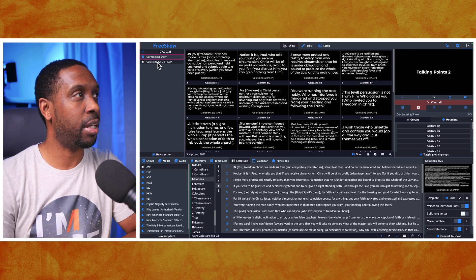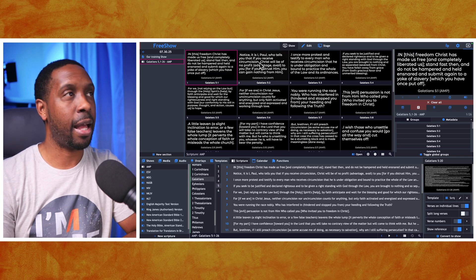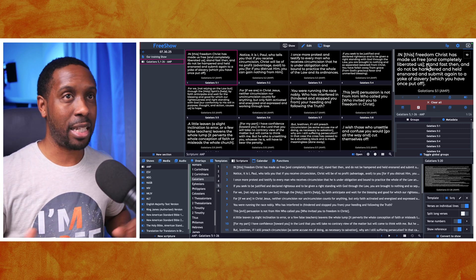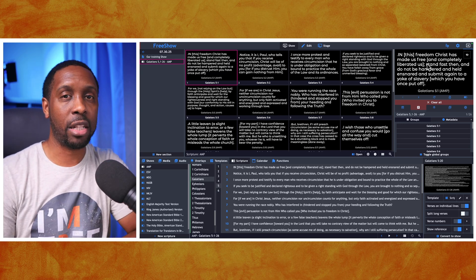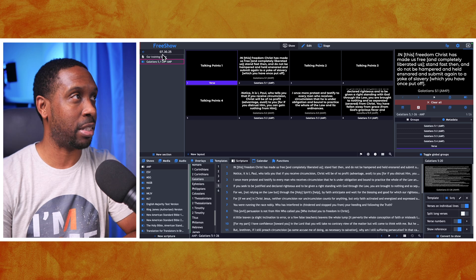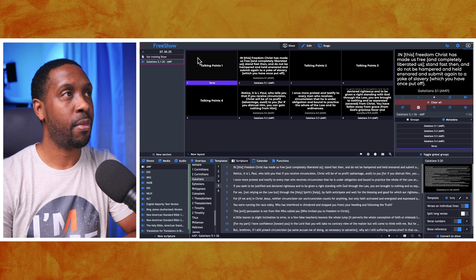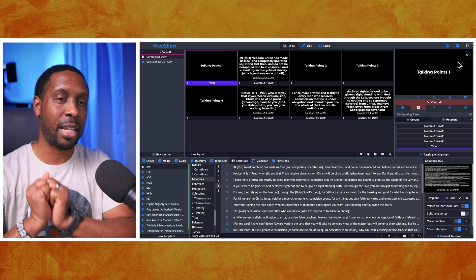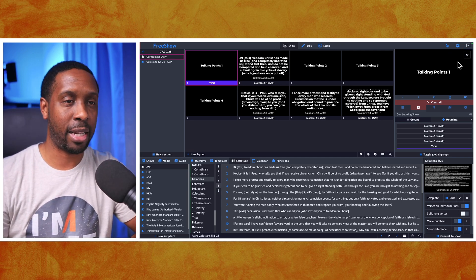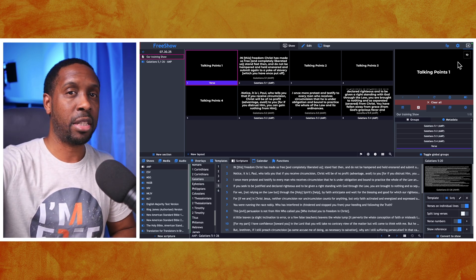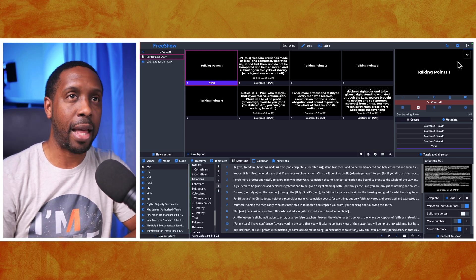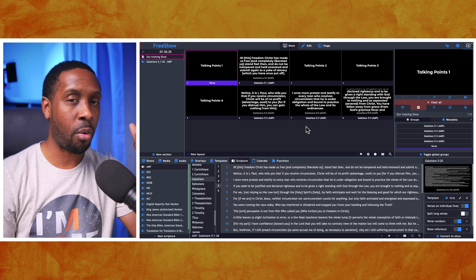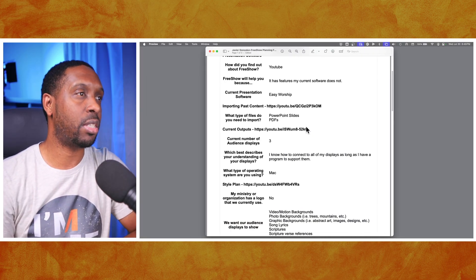If I go to the Galatians verses, I can select any of them and it automatically brings them into the preview, which would then be available for the audience to see. However, people can't see it just yet because we haven't started presenting. When you're ready to present and everything is organized, go to the slide you want to start with — say Talking Point One — and hit the little arrow in the top right corner that says Present. It automatically sends that signal out to your screens — whatever displays are connected to your computer.